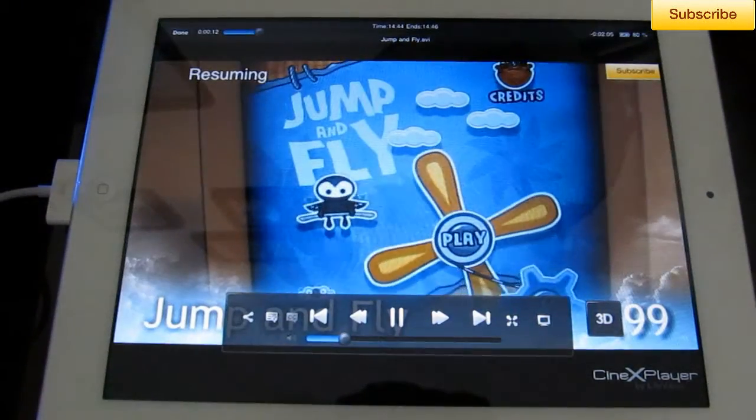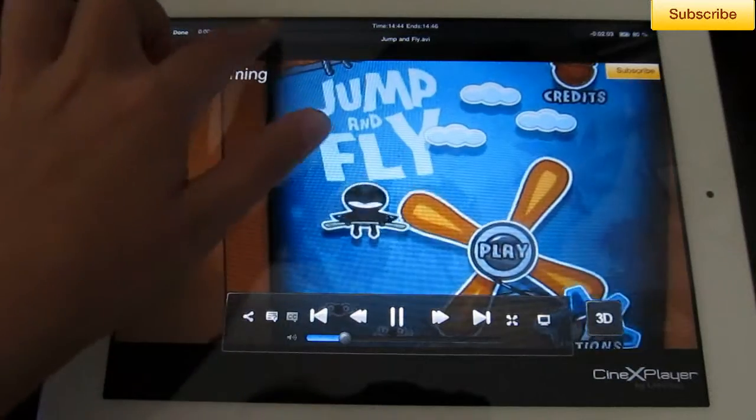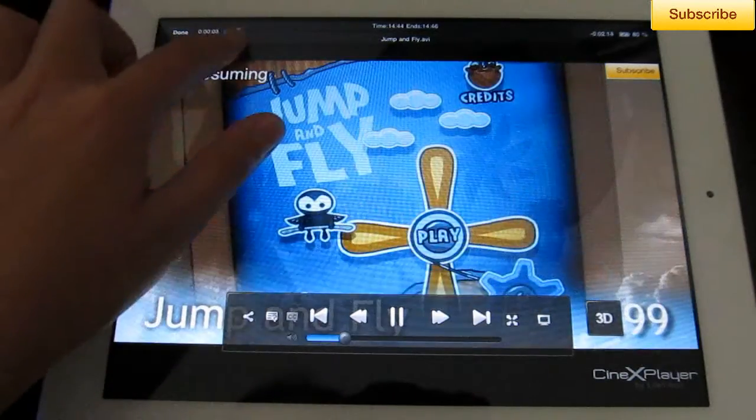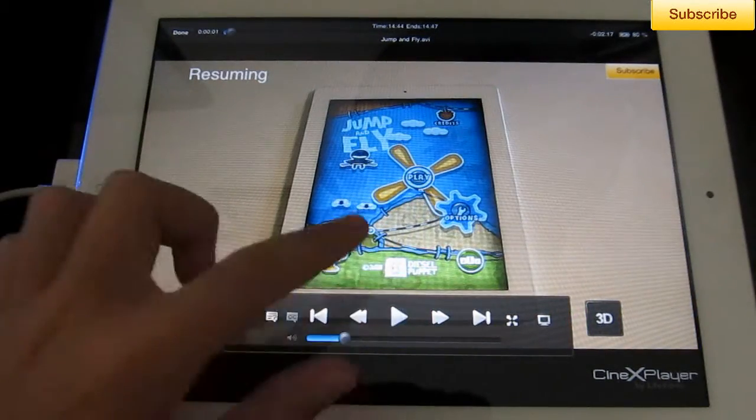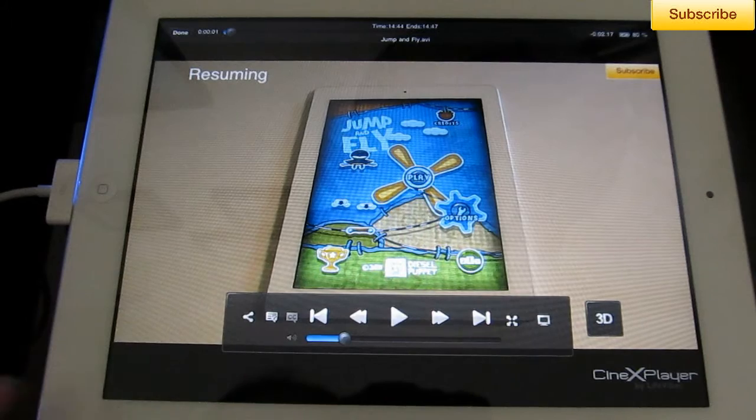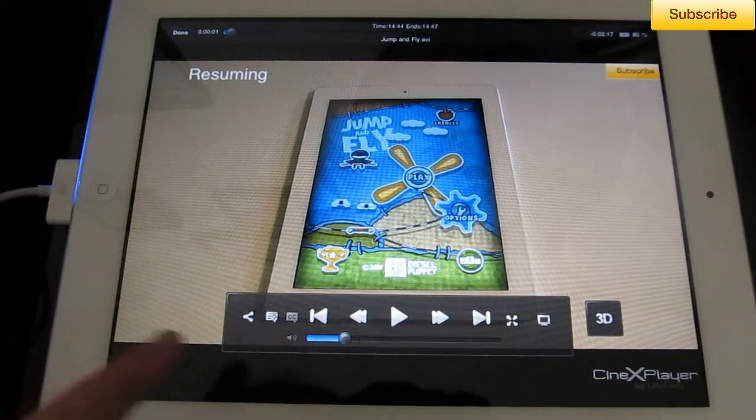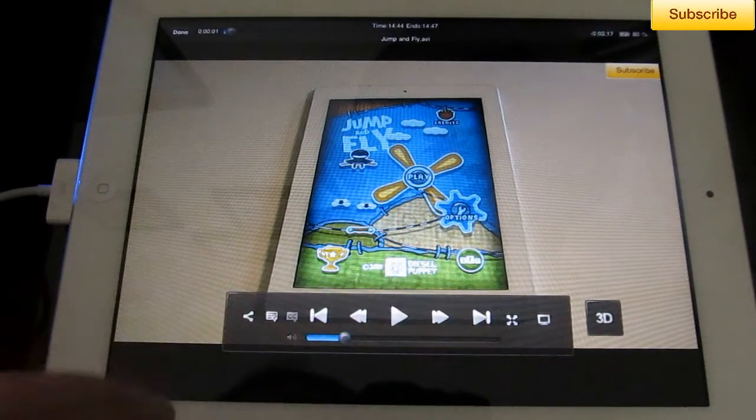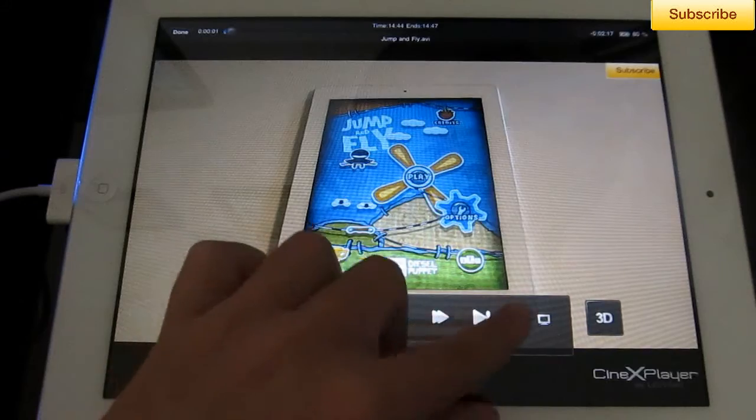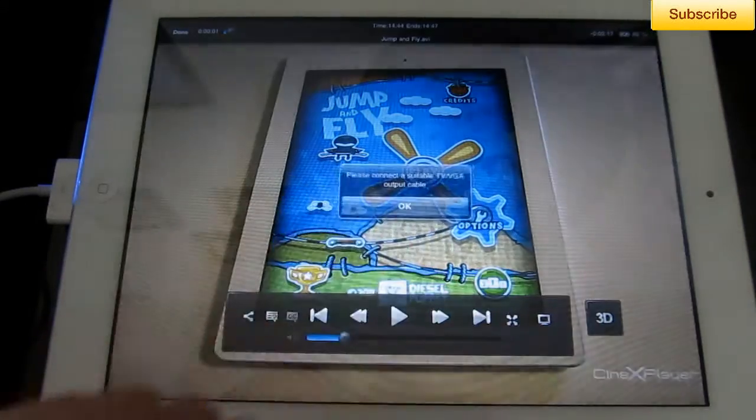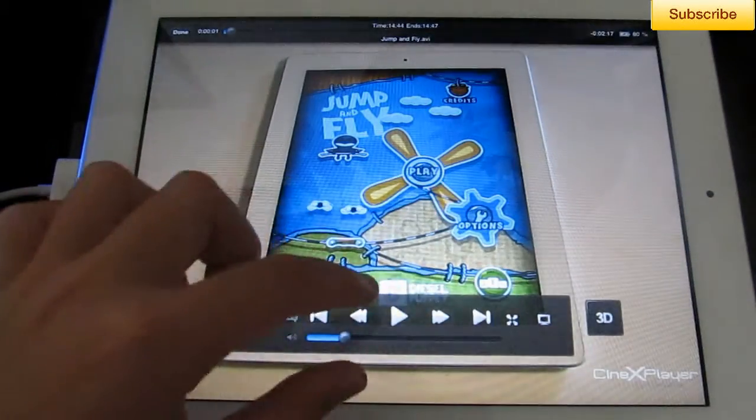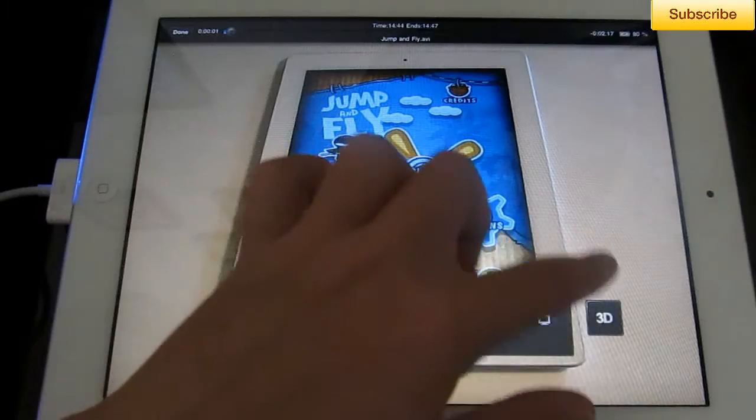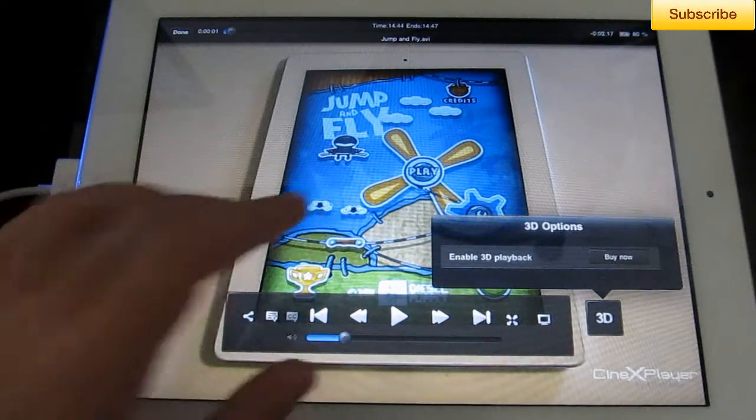It resumes where you finished off. You can go to your favorite part, pause it, rewind, fast-forward. You have your captions. You can also share it with Facebook. You can do full screen, connect it to your TV. And then you have your 3D, which you have to buy.